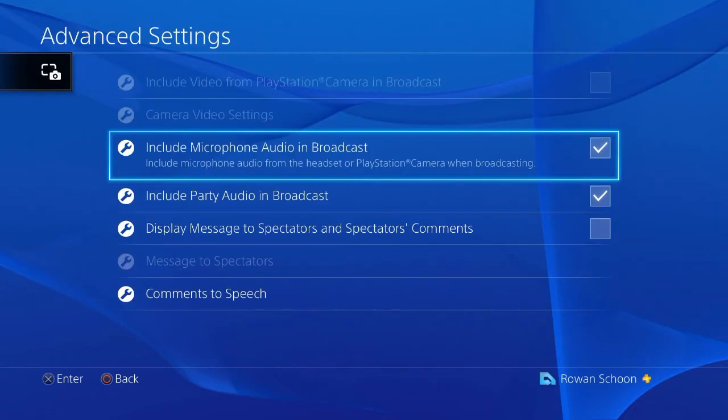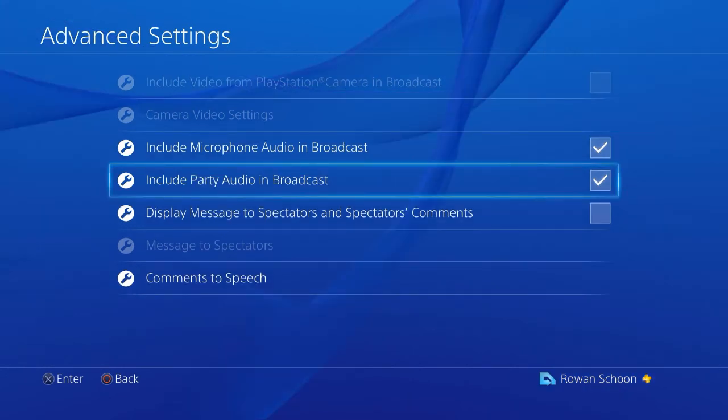Select broadcast settings, advanced settings, and make sure you include microphone audio in broadcast is selected. Same for include party audio in broadcast.